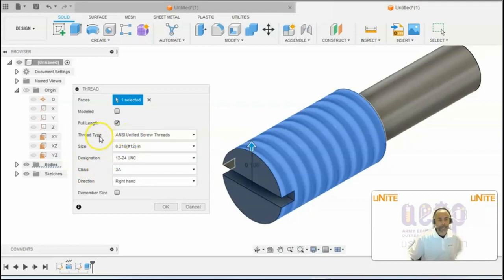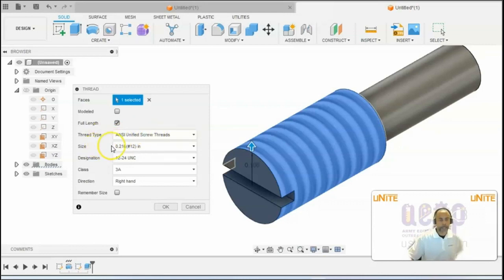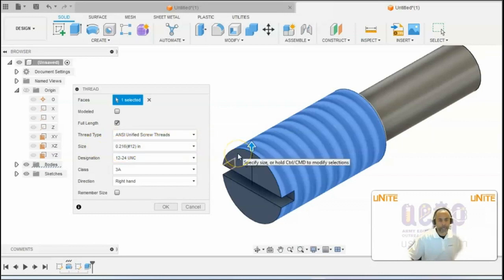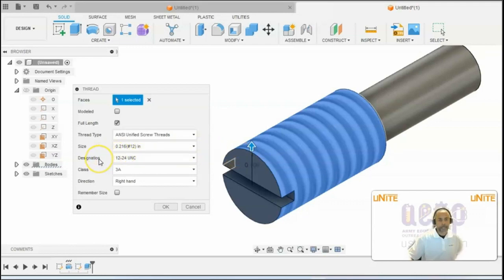So these threads are ANSI Unified Screw Threads. The size is 0.216, because that was the diameter of the circle that you used to create the cylinder. So these threads go the full length of the cylinder. The designation is 12-24 UNC.